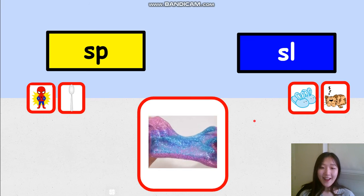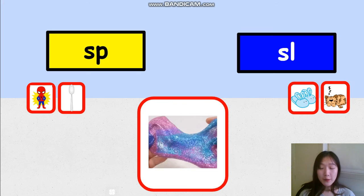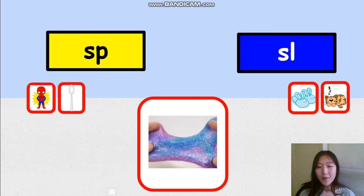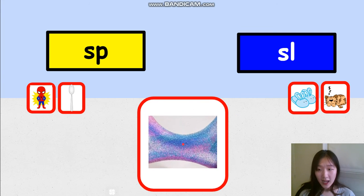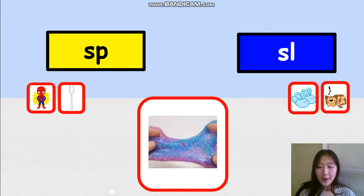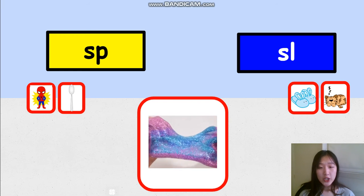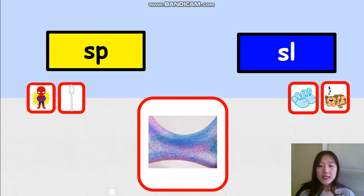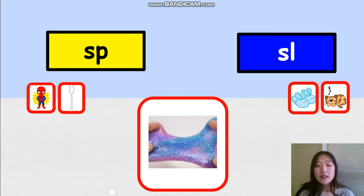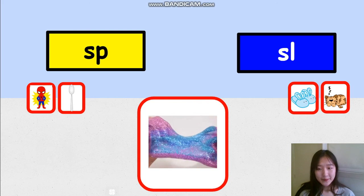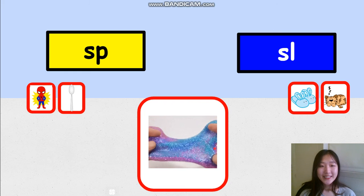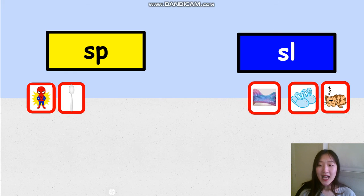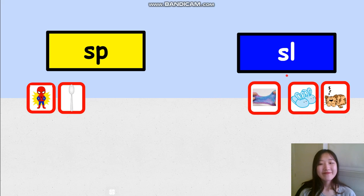I know some of you really like to play with slime. Slime. Did you hear the sounds SP or SL in the word slime? 3, 2, 1. Let's see. Slime — it should go to the blue group. SL, SL.